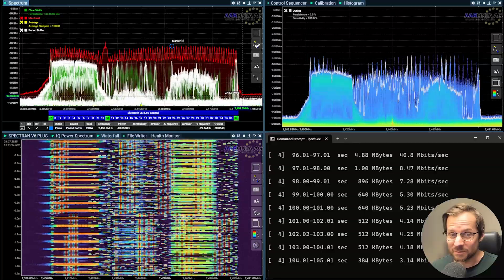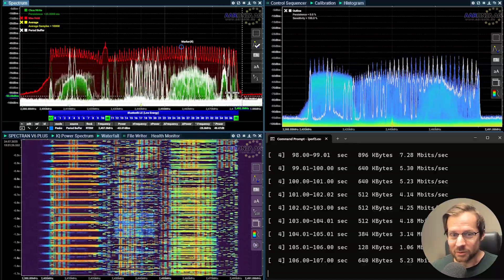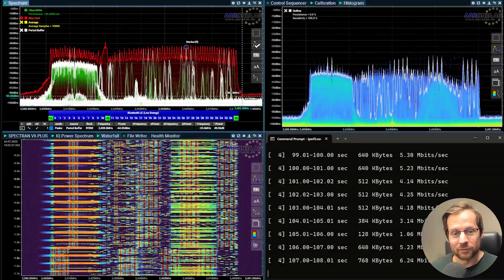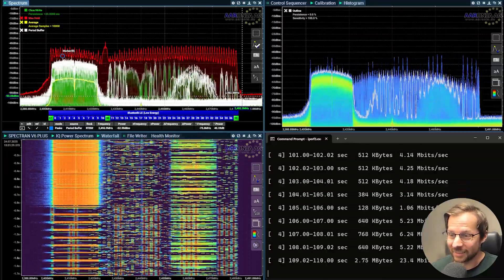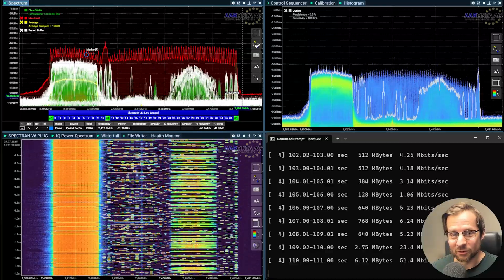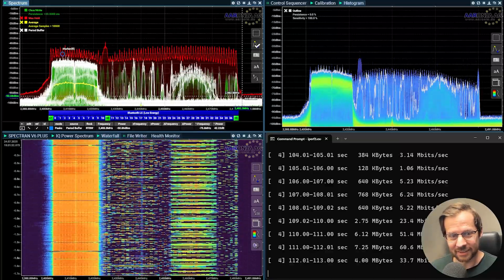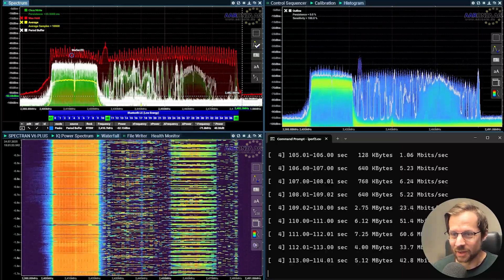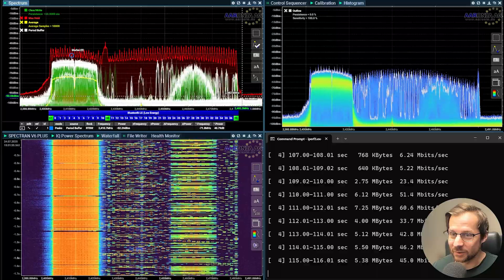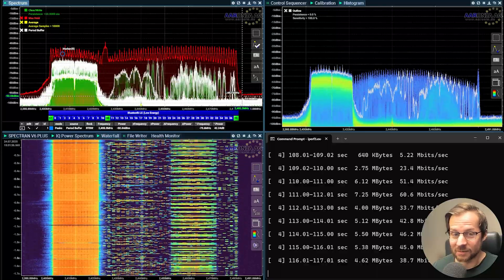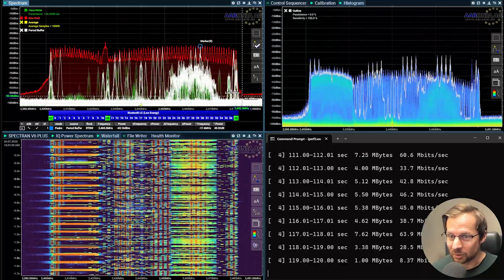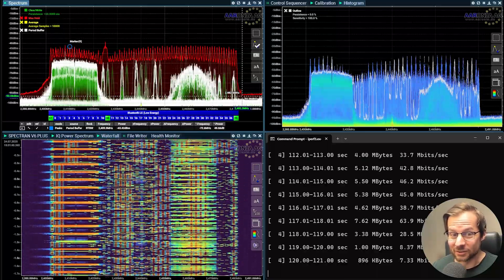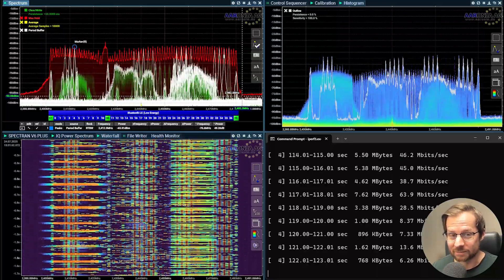So maybe don't use 2.4 for your enterprise clients and that is why we use 5 and 6 gigahertz because every single time you do the scanning you will completely disrupt Wi-Fi.